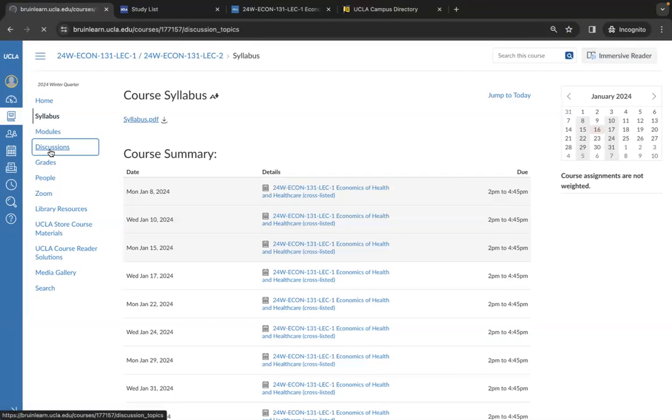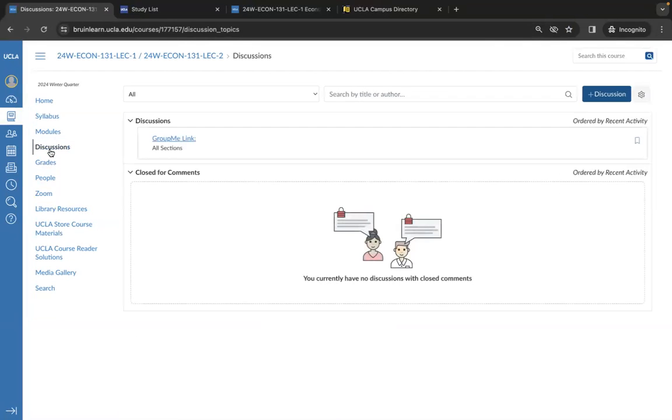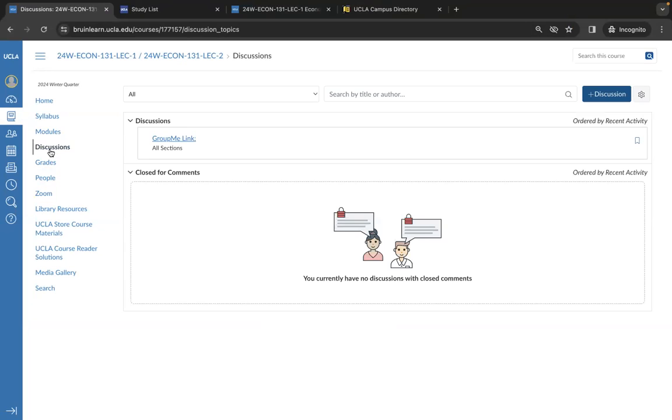The discussion tab is where you can post questions or comments for peers, TAs, and professors to see, essentially starting a discussion where people can respond or add on. This is often where fellow students will link the class group meet at the start of the session.